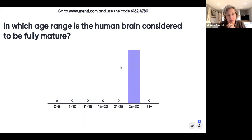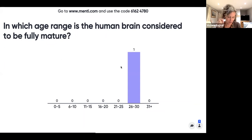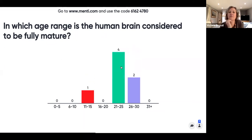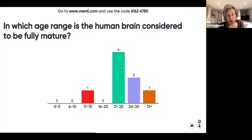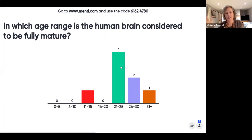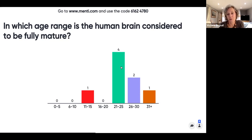I'd like to ask the audience: what do they think is the age range when the human brain is considered to be fully mature? The 21 to 25 range is coming up highest, even someone with 11 to 15. Interestingly, neurotypical brains don't fully mature until the late 20s — and remember that neurodiverse conditions are neurodevelopmental, so neurodiverse brains develop later chronologically, into the early 30s before they're fully mature.